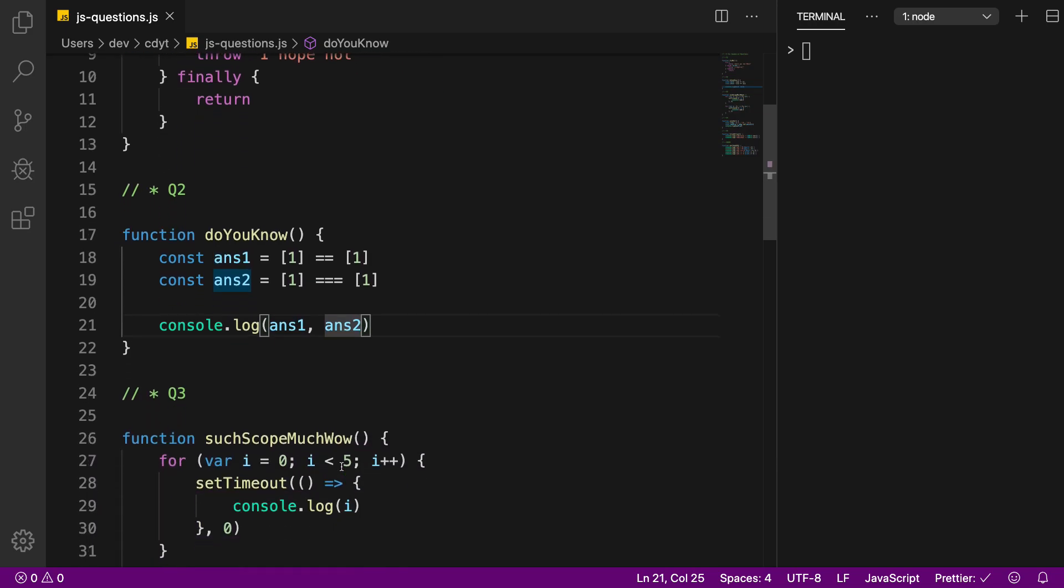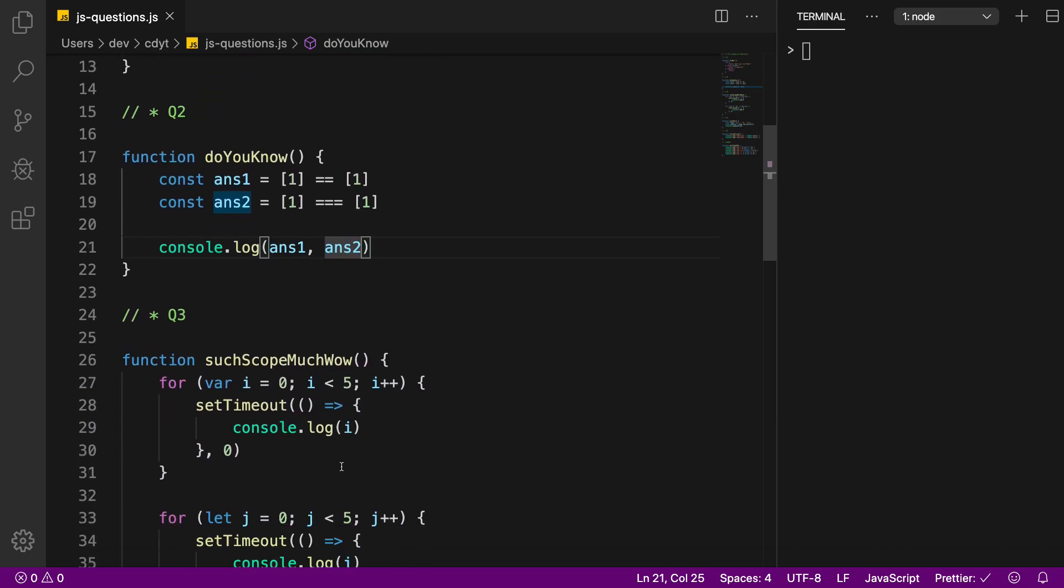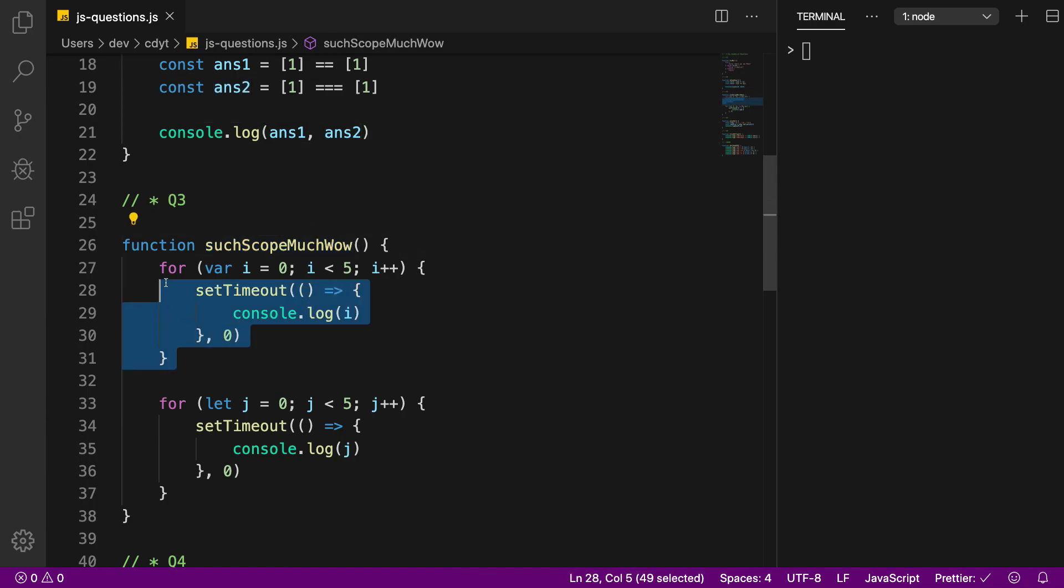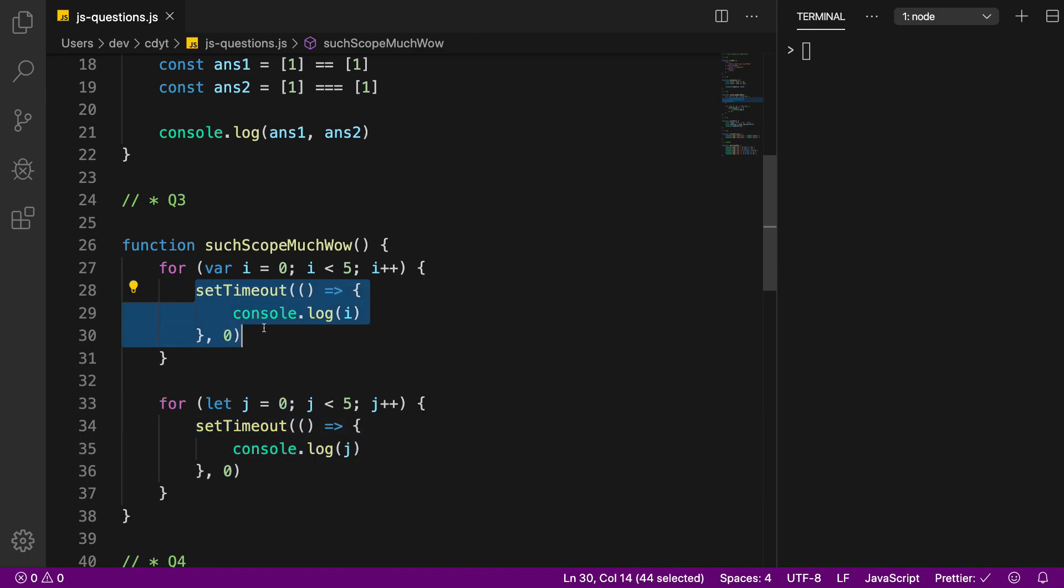For question number three we have this particular code segment, such scope much wow. For example I have this for loop right here and for loop right here. In the comments below let me know what would be the output of these two set timeouts